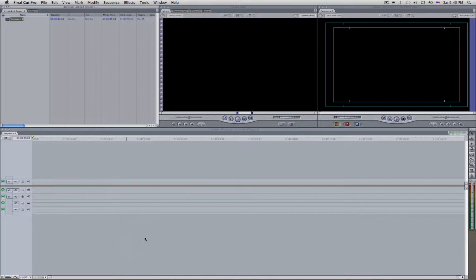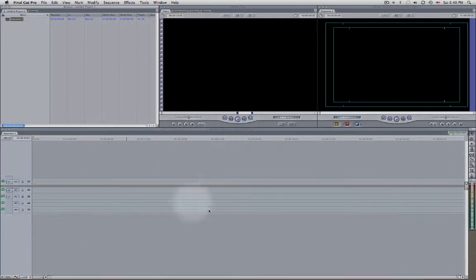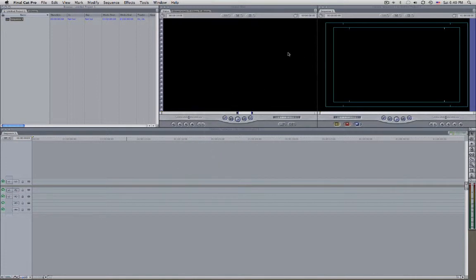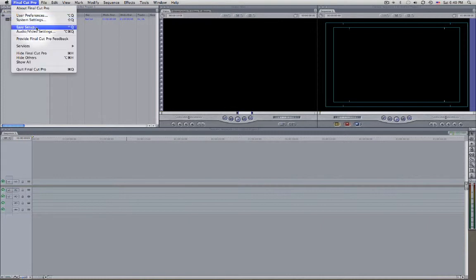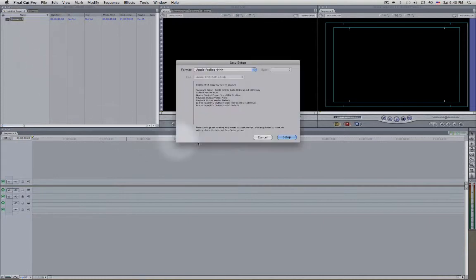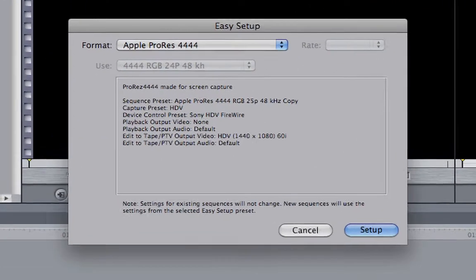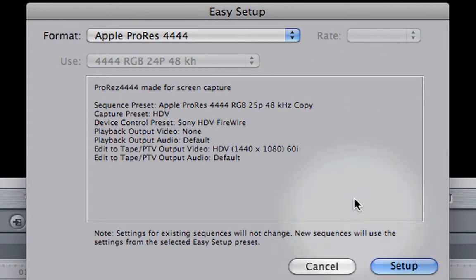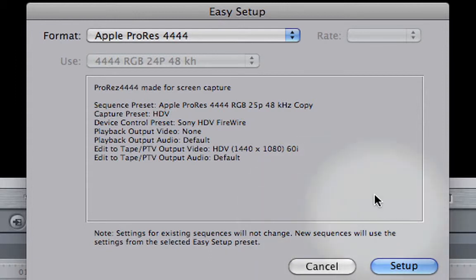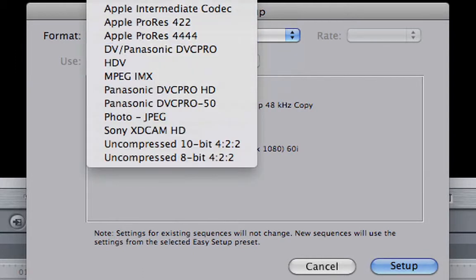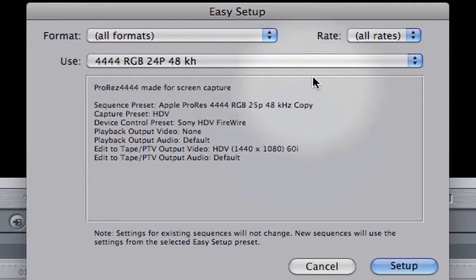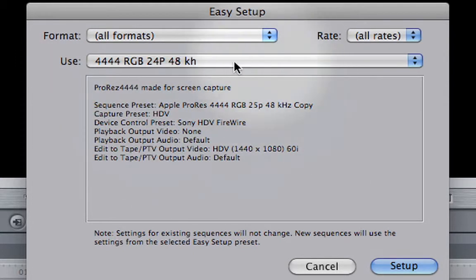There are many settings for working with Final Cut, like sequence settings, system settings, capture settings, and so on. But to make it easy, just press Control+Q or go to the Final Cut Pro menu and choose Easy Setup.